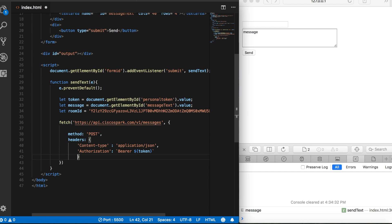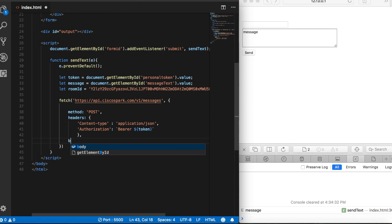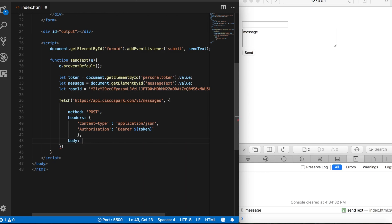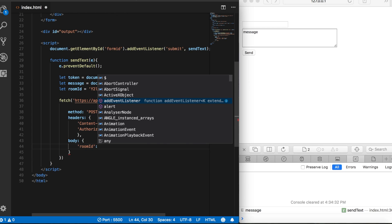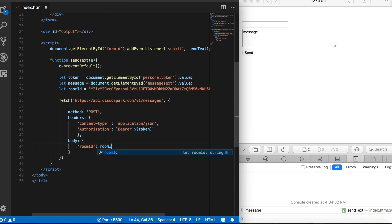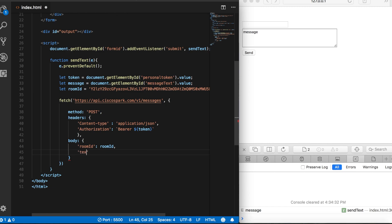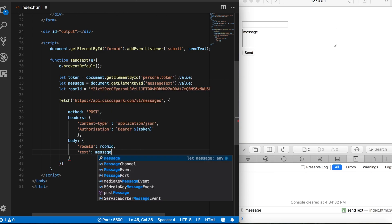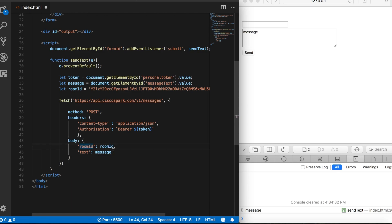From here we need to think about how we can send the contents of our text box. So the first thing we need to do is add a body, and that's going to take an object, and here we're going to say room ID, and this will be our room ID variable. Then we'll say text, and the text is going to be our message variable. So when we submit our form, it's going to submit the room ID, which is hard-coded into the room ID variable.